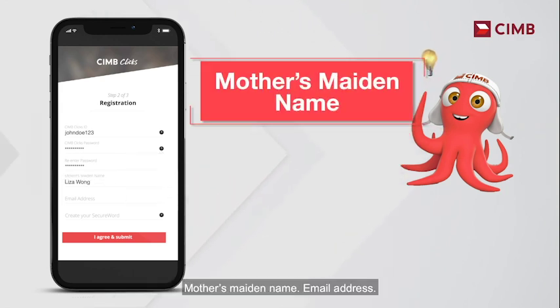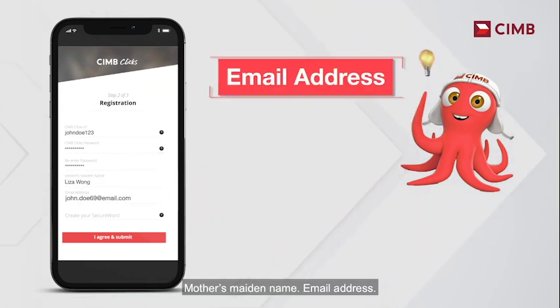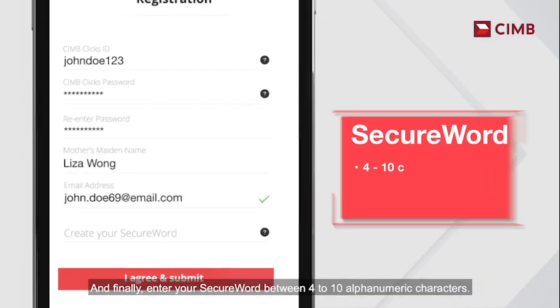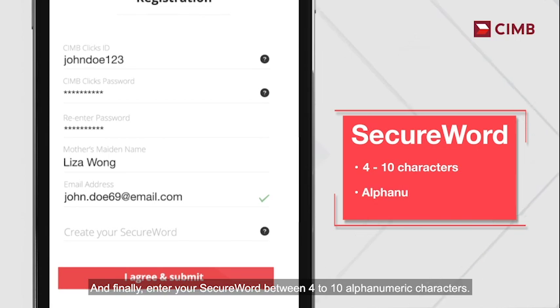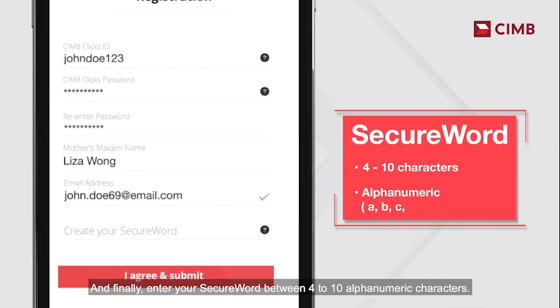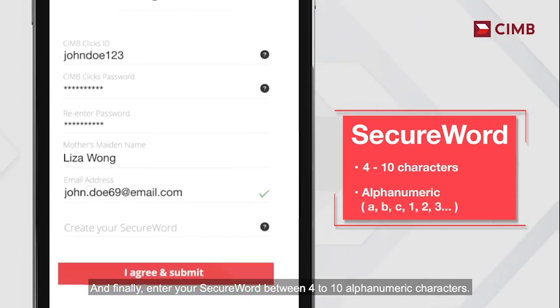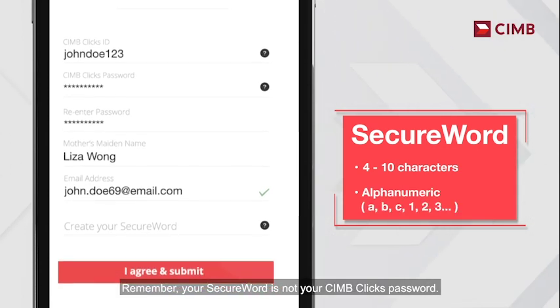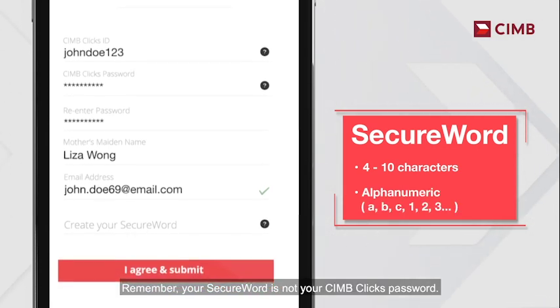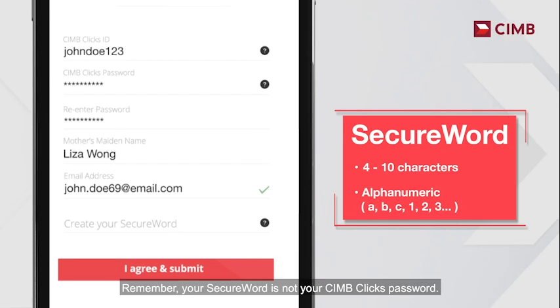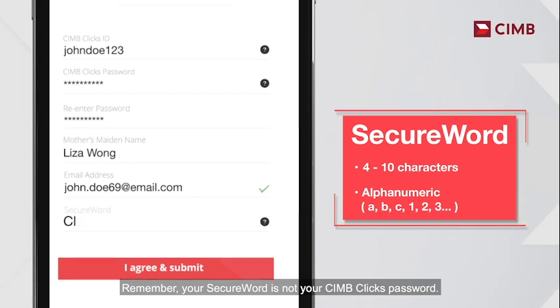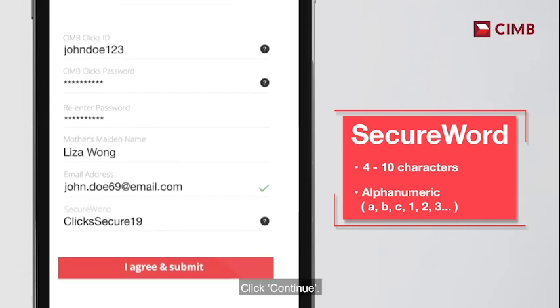Mother's maiden name. Email address. And finally, enter your secure word between 4 to 10 alphanumeric characters. Remember, your secure word is not your CIMB Clicks password. Click continue.